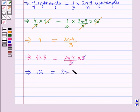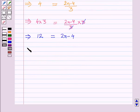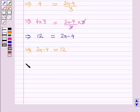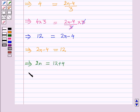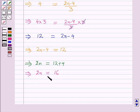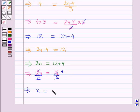So 12 = 2n − 4, which implies 2n = 12 + 4 = 16. Dividing both sides by 2, the 2s cancel and we get n = 8.